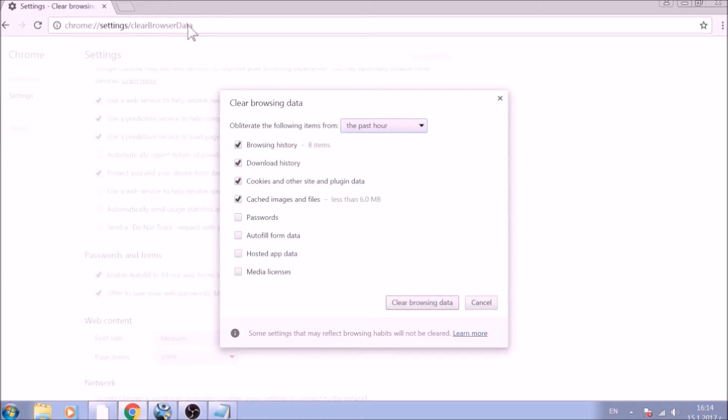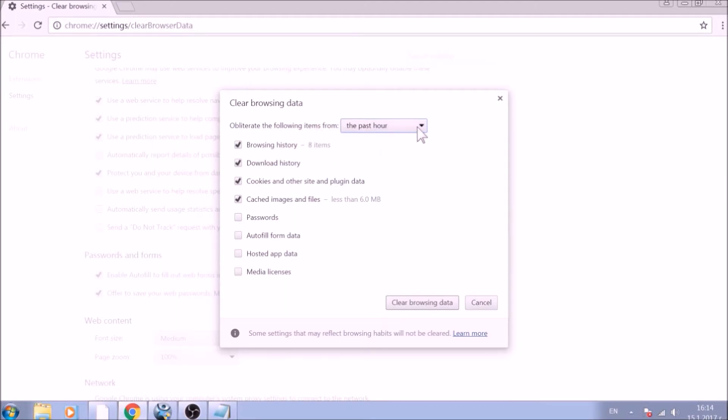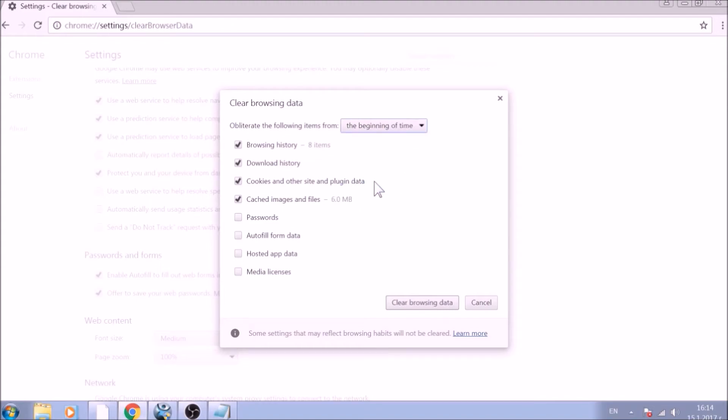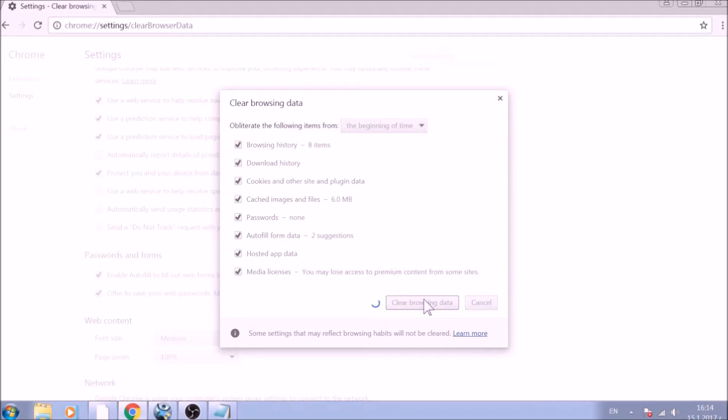From the pop-up window, mark all the information you want deleted and be careful with passwords. From the drop-down menu above, choose the beginning of time. After having done all of this, click on Clear Browsing Data.